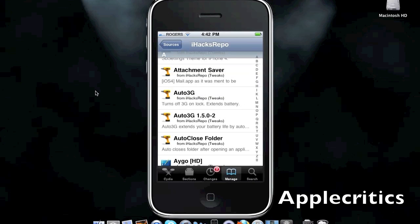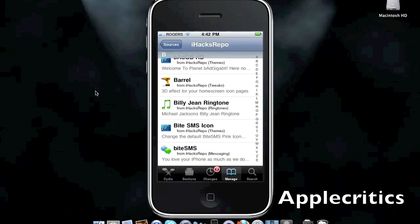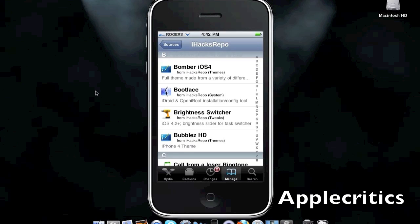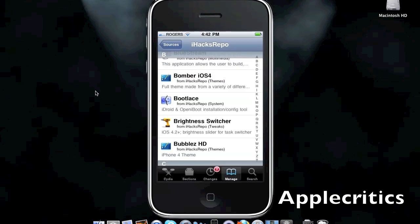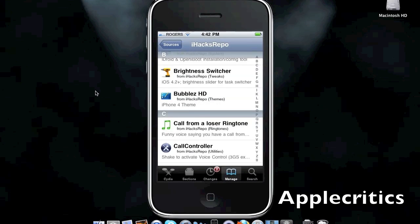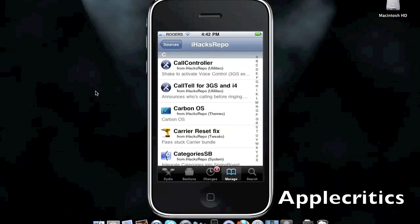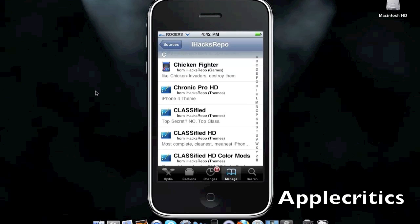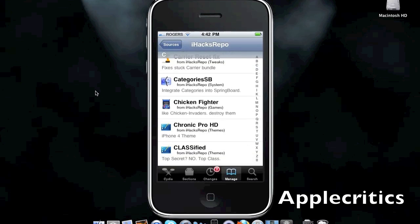And it has many great Cydia tweaks. It has Barrel. It has Black UPS, Darkness HD. It has Bootlace, which allows you to run Android on your iPhone, 3G, and iPhone first generation. It has Calltel, which announces who's calling before your phone starts ringing on your iPhone.